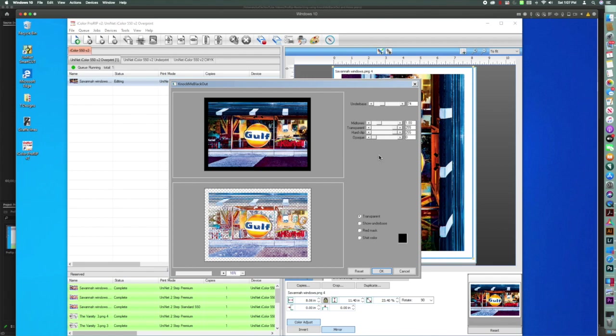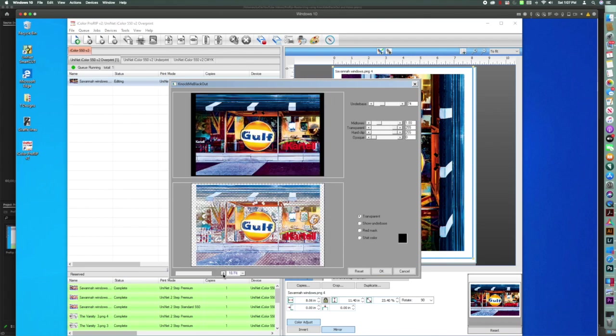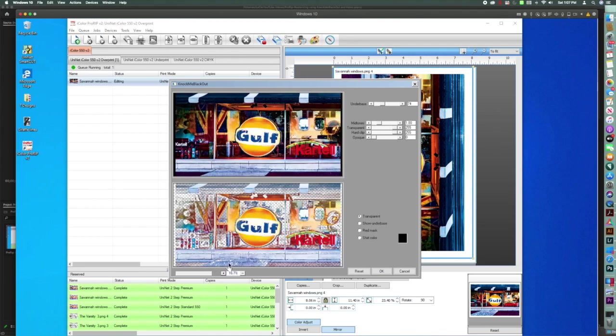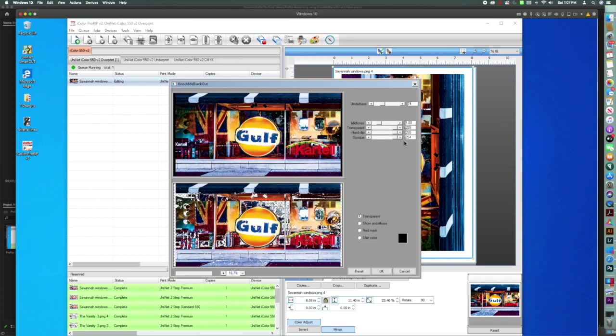And so the two things I'm going to work with, the ones that I usually use, are Underbase and Opaque. So if you look here, you can see it's already knocked the blackout for us, but I want you to look and see what happens.